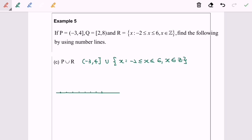Hello everyone. Now I'm going to discuss topic number one: number system, example 5C. Given that P is a set, I'm going to graph the interval for negative 3 to 4 on the number line. Negative 3 is not included, so empty circle; 4 is included, so filled circle, connected with a line.